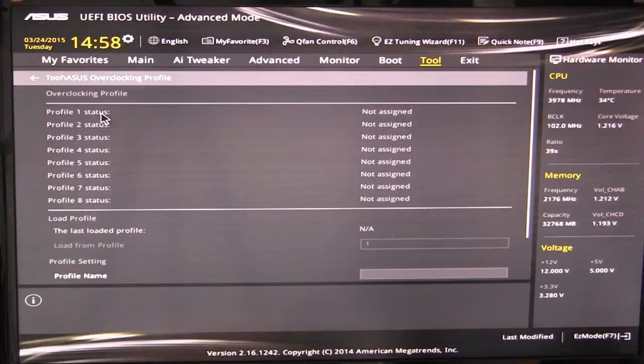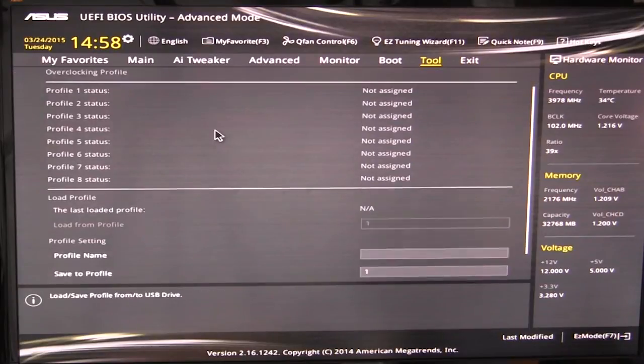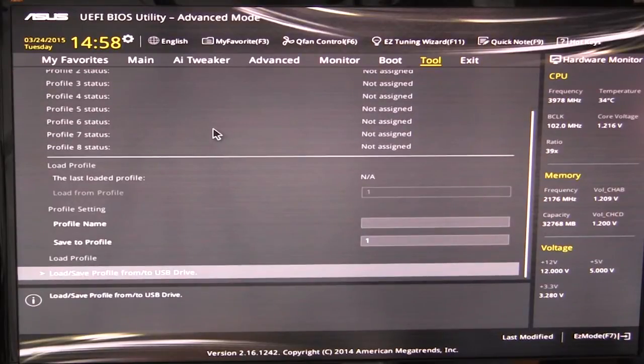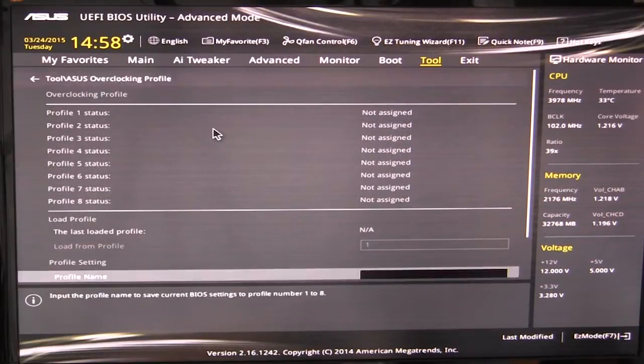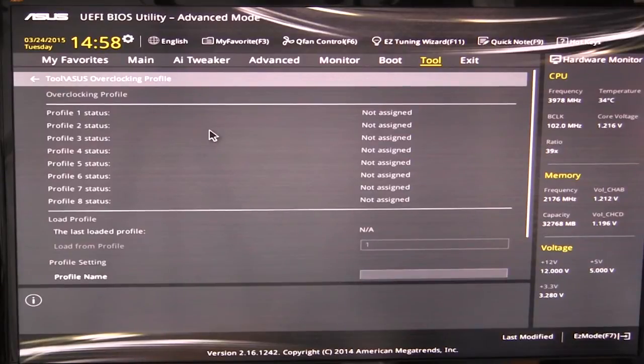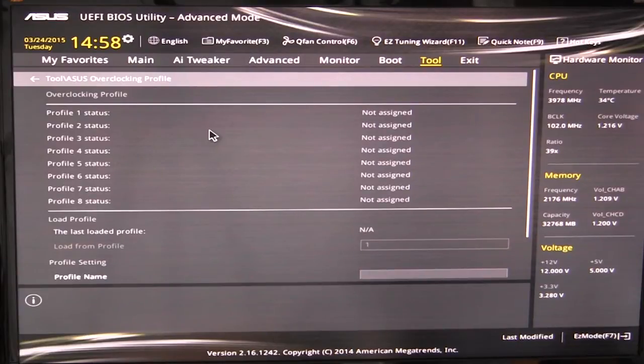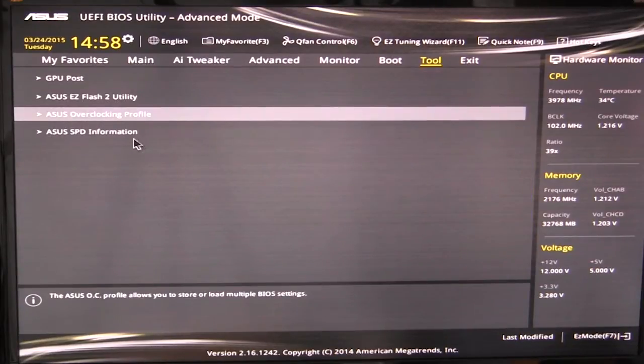We have our overclocking profile. So what you can do is you can set overclocking profiles. So you can save and load profiles extremely easily. If you have a certain setting, if you're playing gaming or you want a certain overclock setting for doing certain things, you can go ahead and load them easily in here.